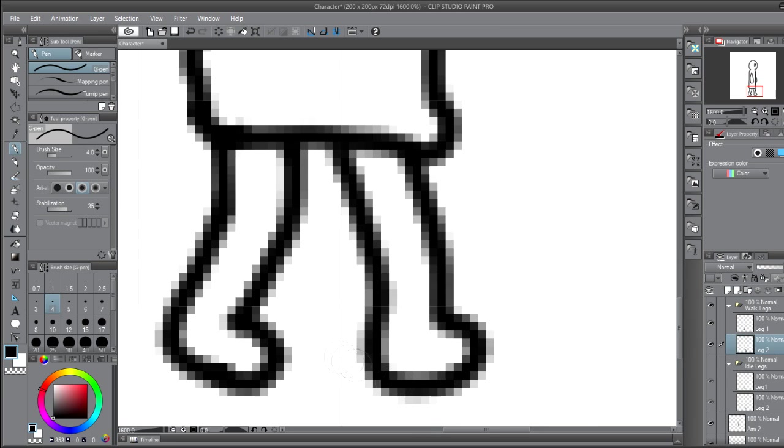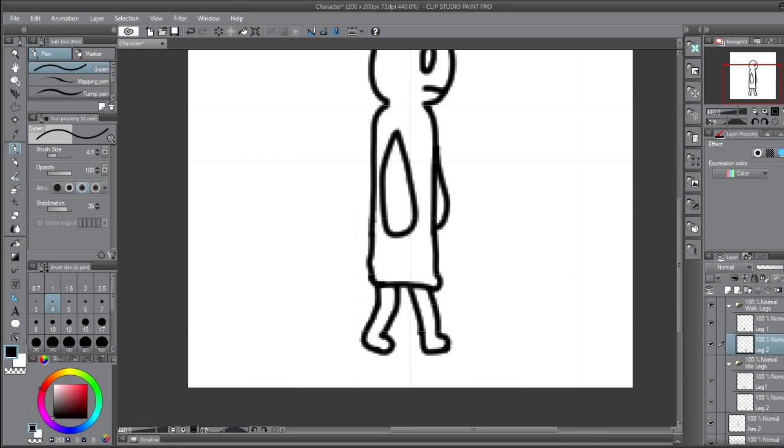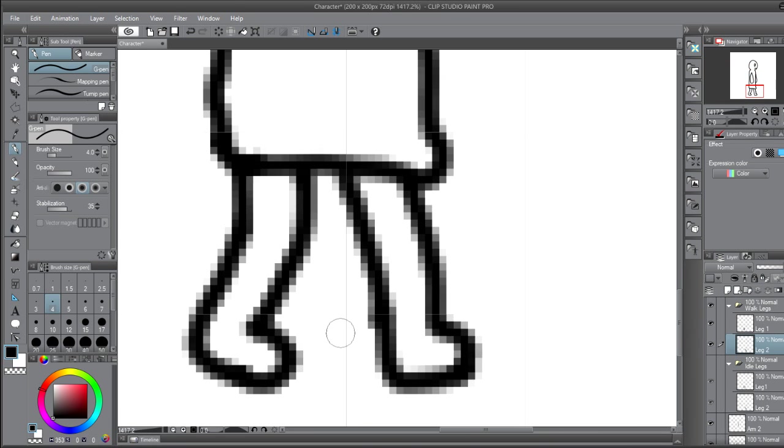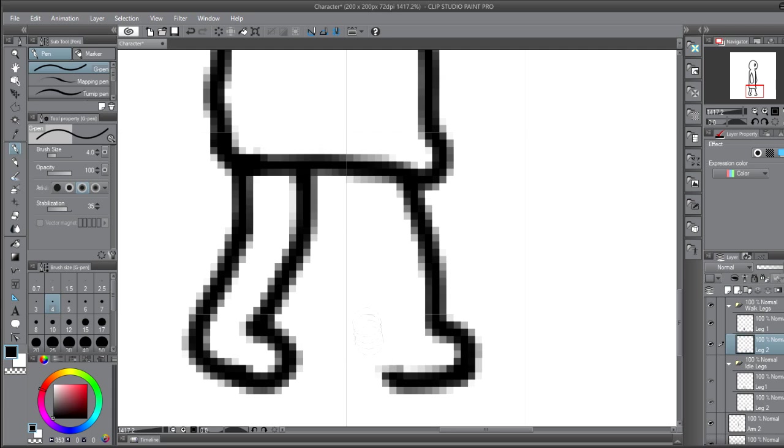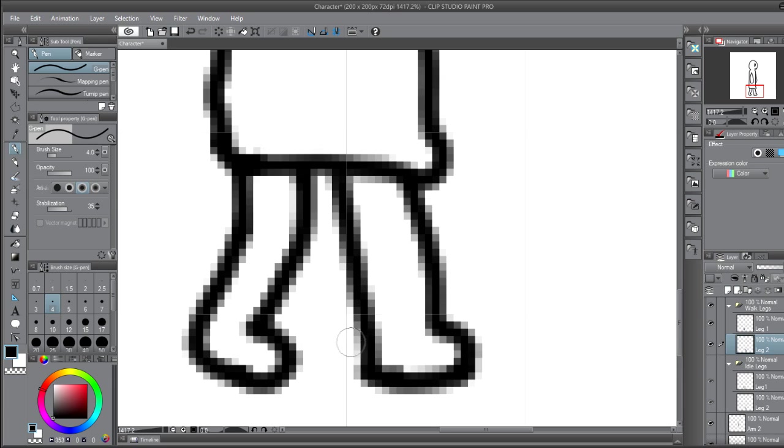So then I realized these legs weren't wide enough because I made the character's legs quite wide originally. So I had to change these, I'm making them a bit wider as you can see I am doing right now.